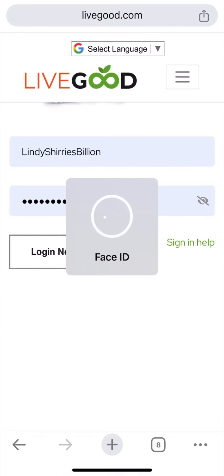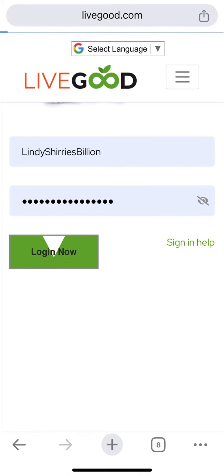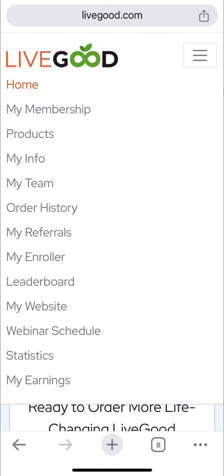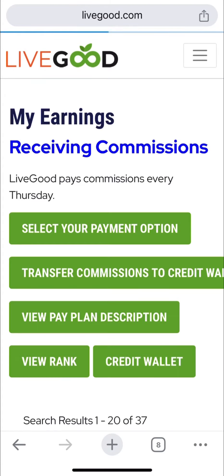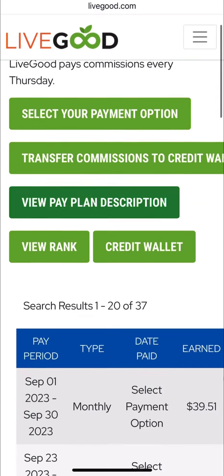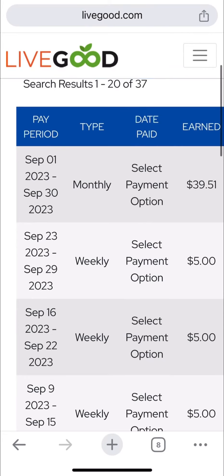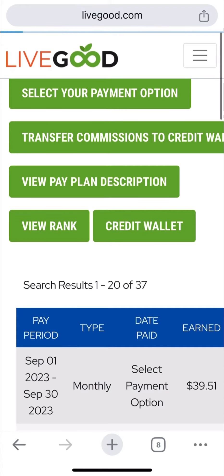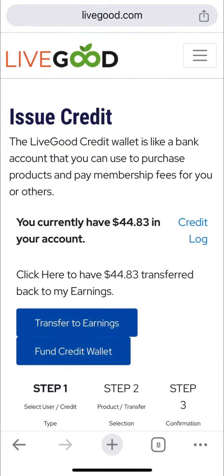First, you log into your account — this is my second account and I do not want to add a payment method, so I normally transfer to the first account. You click earnings; as you can see I got 39 and five dollars from my small account, and that money was moved to the credit wallet.